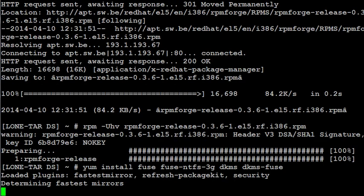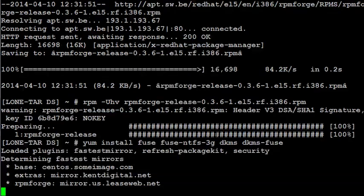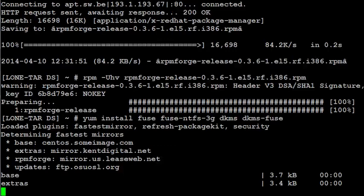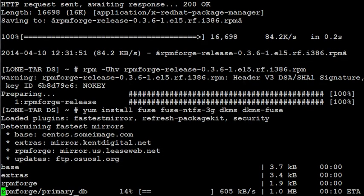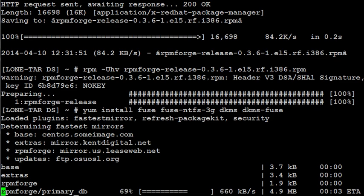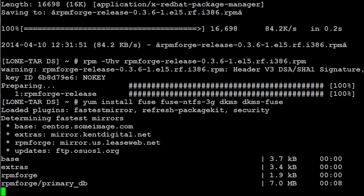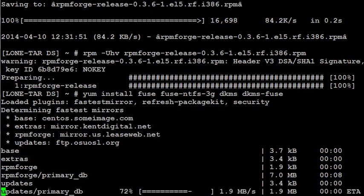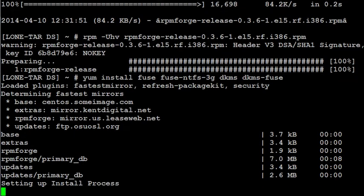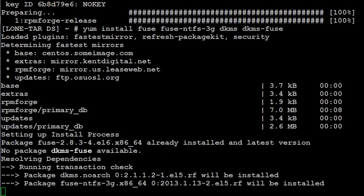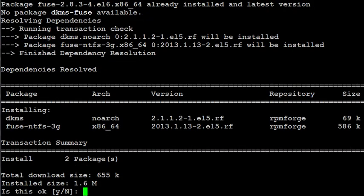Again, you can pause the video at any time to write down those commands that I've typed in. And just answer yes to this.